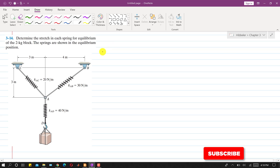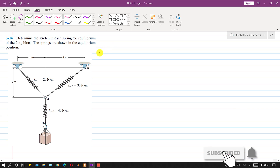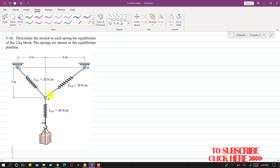Hello students, welcome to my channel Engineers Academy. Kindly subscribe my channel if you haven't subscribed yet. Now let's solve this problem.